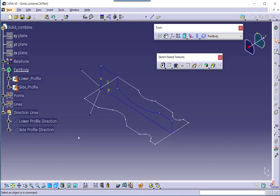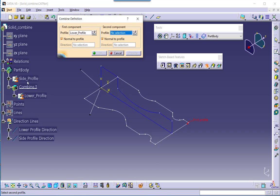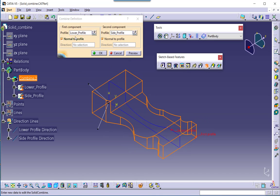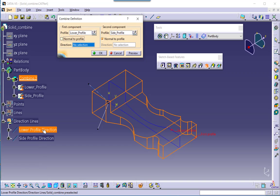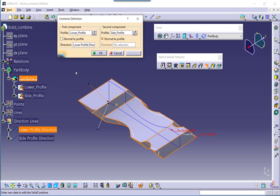In this second case, I will select the solid combine command. I'll go for the first component as the lower profile and the second component as the side profile. Now for the lower profile, let me disable the normal-to-profile option and select the lower profile direction line. You can immediately observe that the lower profile has been extruded in this direction, which is other than normal to profile, and the resulting solid looks like this.